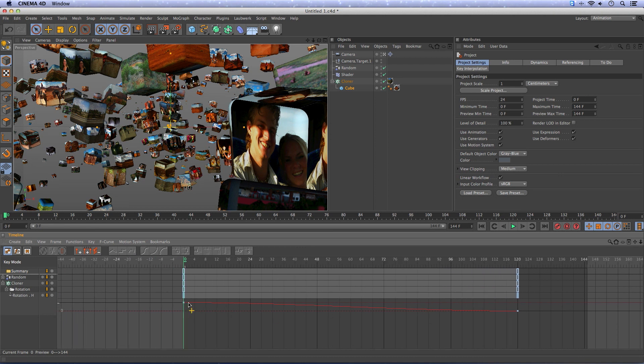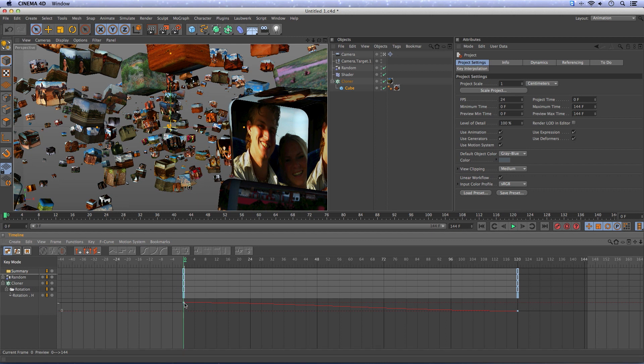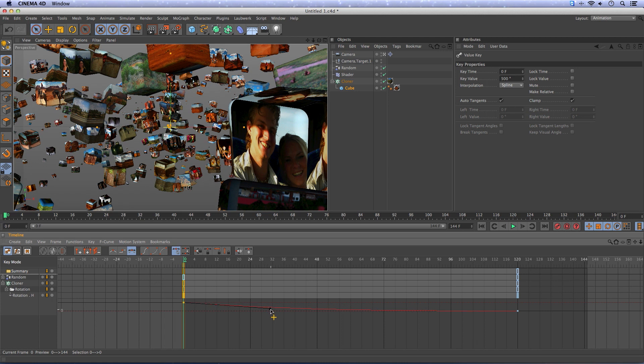As you see there's a curve. Start slow then goes faster and then goes slow again. So I want to grab this point and make it start fast and then it becomes slower.